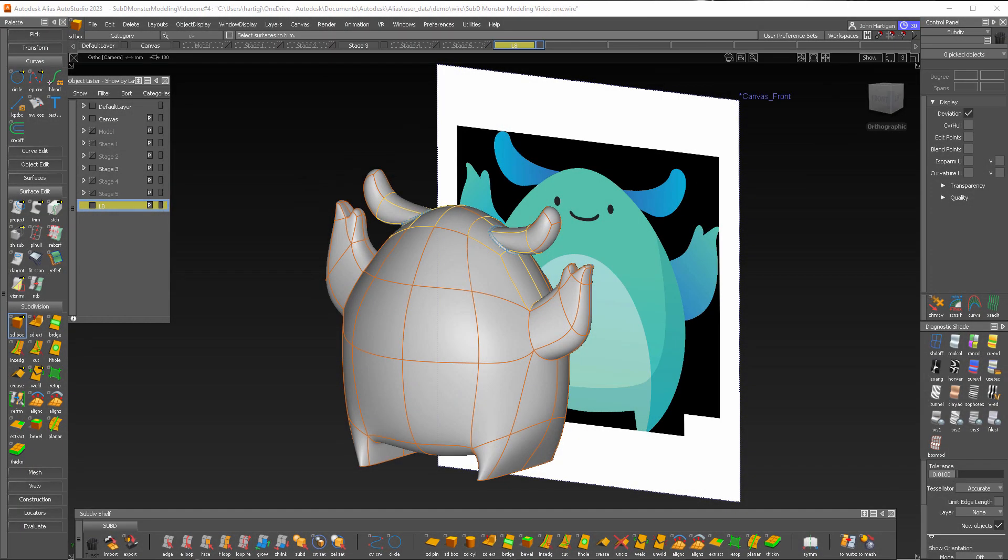Welcome to this last video in the intro to SubD modeling series. I'm John Hartigan. I'll finish the monster today by giving him a face.